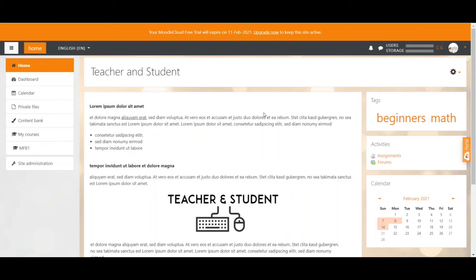There are two options to create an account on your Moodle site. Either you allow any user who visits your site to create an account, or you manually invite people to create an account. In this video we talk about the first option. With this option you would have a little 'create an account' button visible for everyone who visits your site.